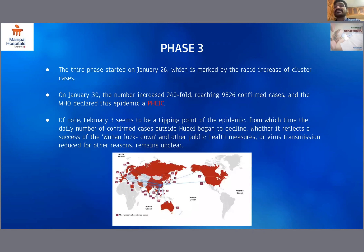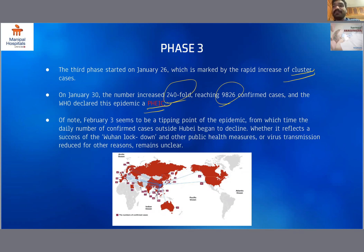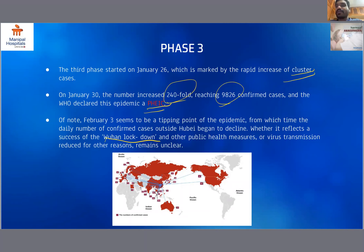Phase three started on January 26th, marked by an increased number of cluster cases. On January 30th, the number increased 240-fold and reached 9,826 cases, and WHO declared this epidemic a public health emergency of international concern. Of note, February 3rd seems to be a tipping point of the epidemic, from which time the daily number of confirmed cases outside Hubei began to decline — possibly reflecting the success of the Wuhan lockdown and other public health measures, though it remains unclear.